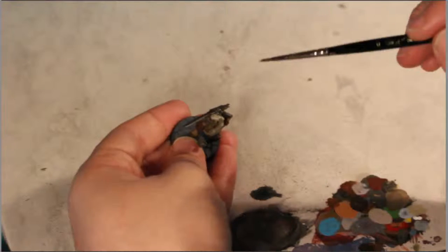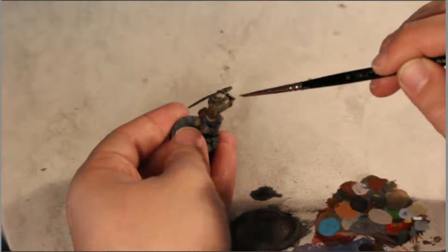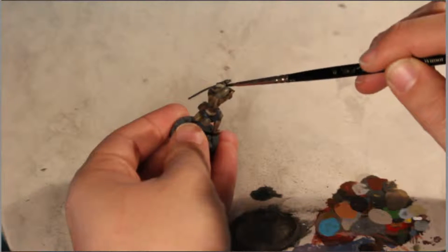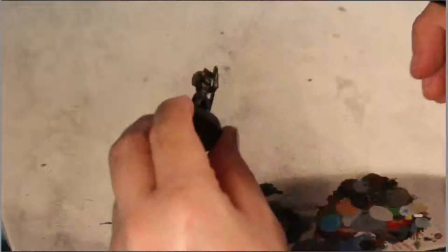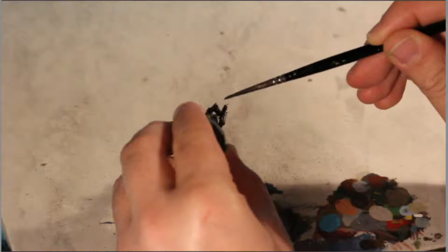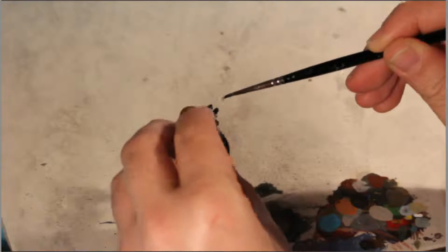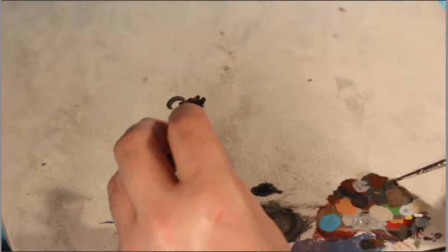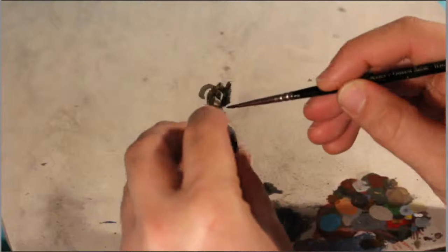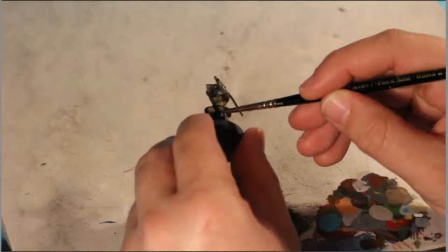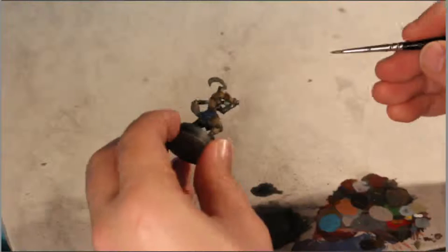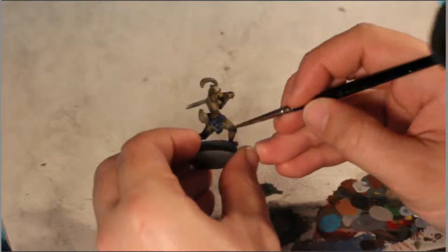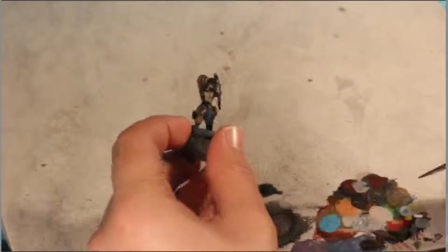Otherwise, you're gonna finish it and then it's just gonna drive you crazy. Cause you're putting in all this work on the model and then there's this one flaw. You might as well get rid of it. It's okay if that little itty bitty bit doesn't have primer on it, as long as it's clean.